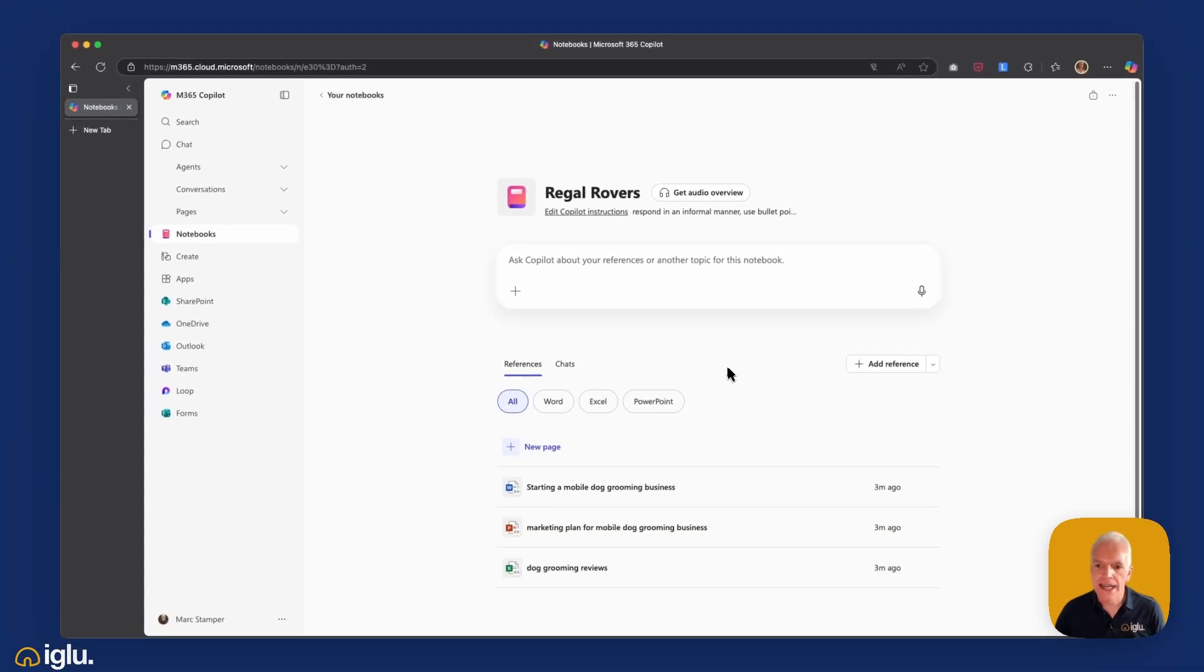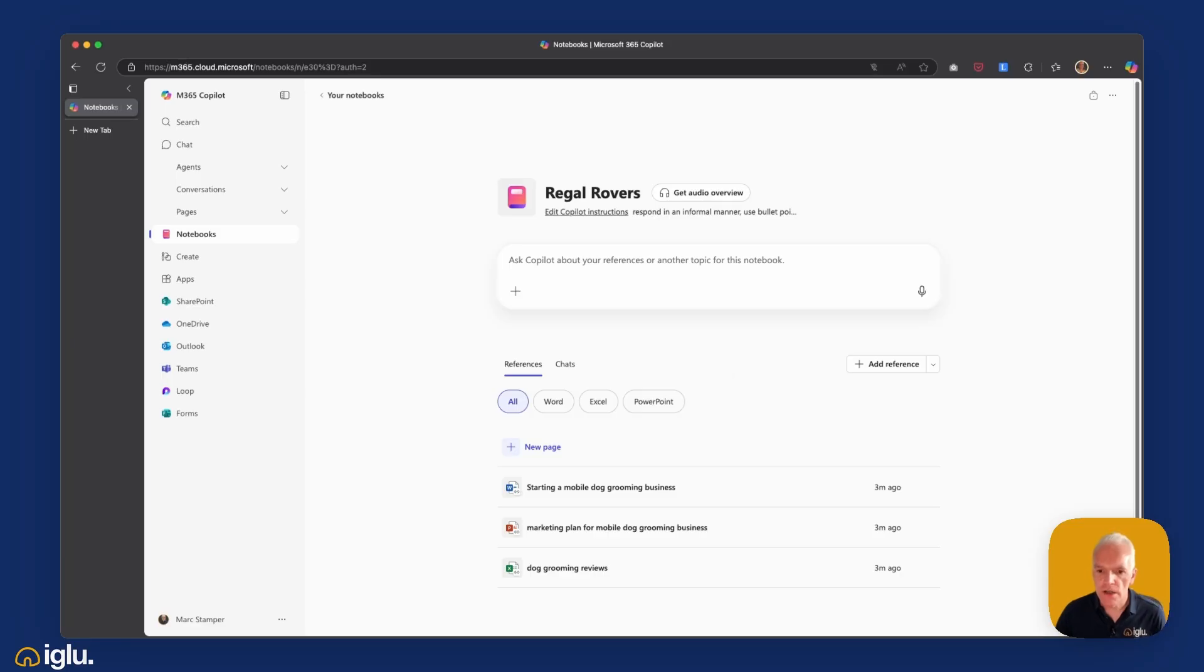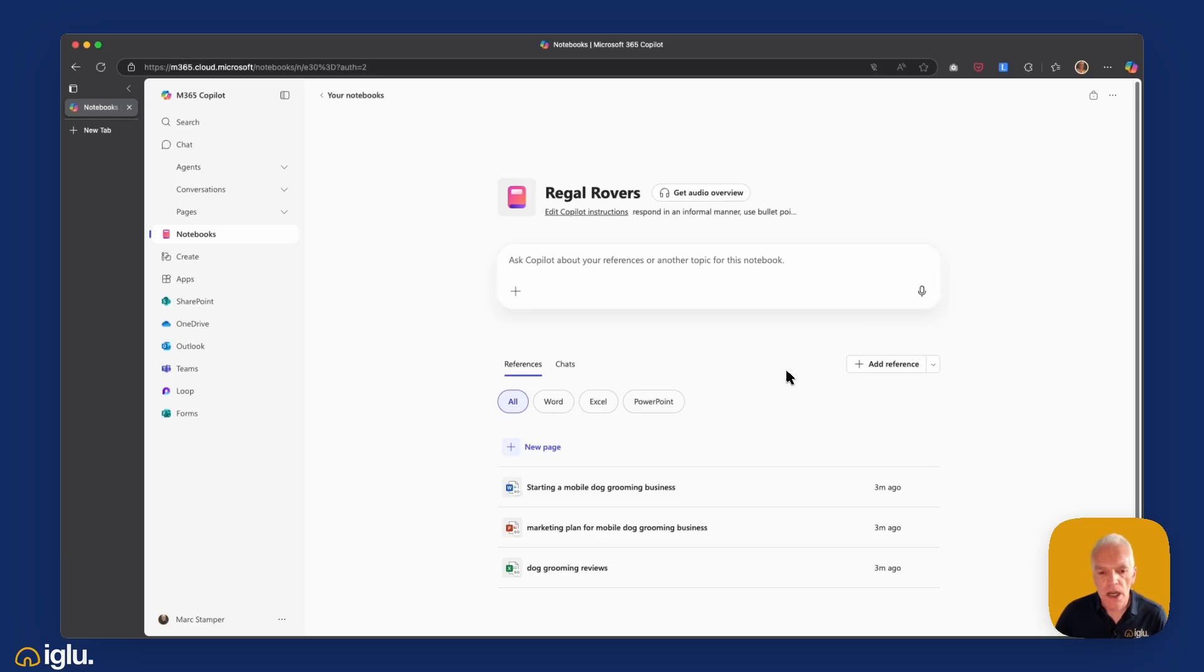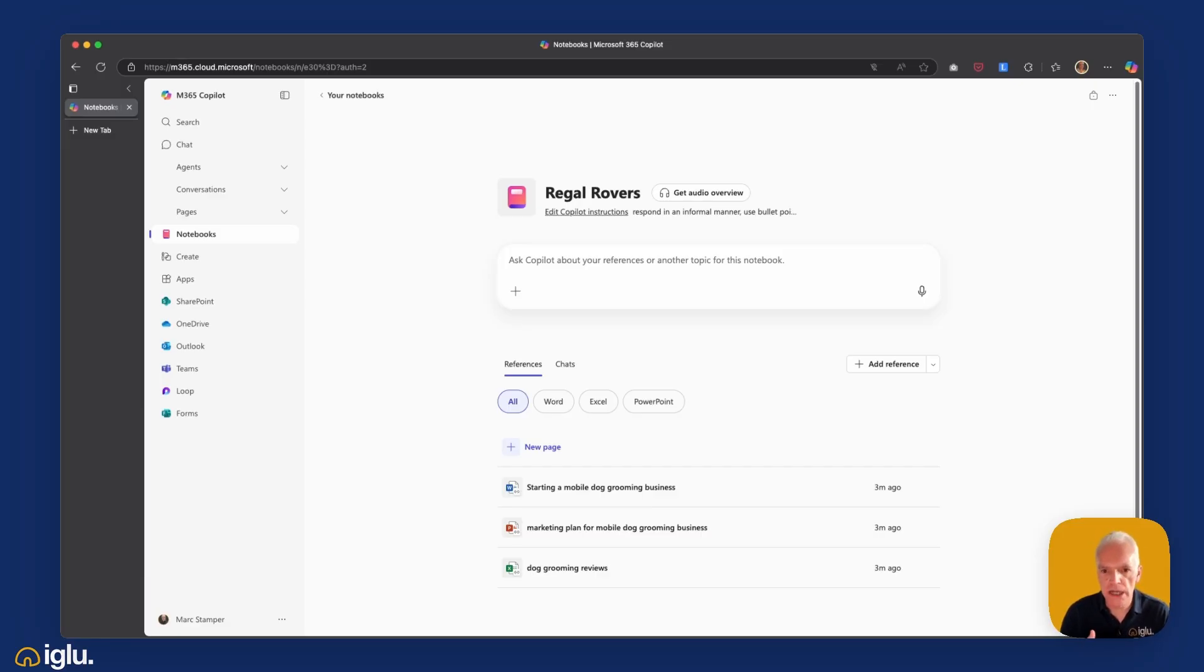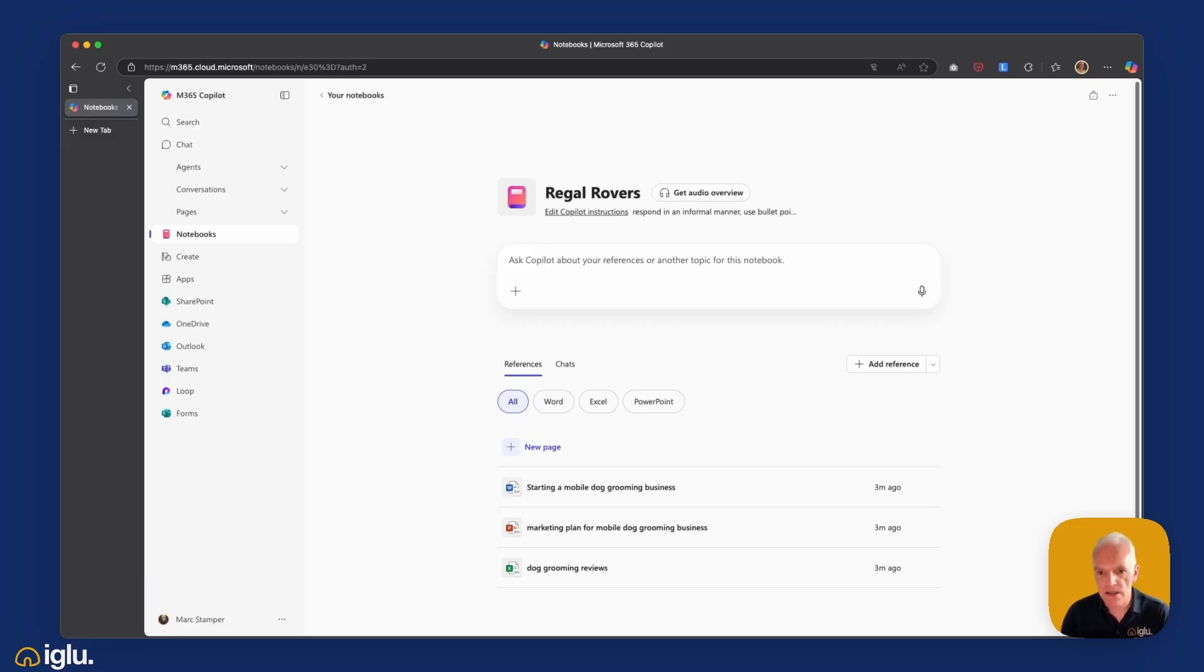And of course at any point in the future, if I want to add in a new file, it's as simple as clicking add the reference here. So I'm not stuck with what I have at the beginning. As my project evolves over time and I want to add in new files, so it could be new PowerPoint decks, new pitch documents to investors, the minutes from meeting notes, anything like that, I can add these in as the project evolves over time.